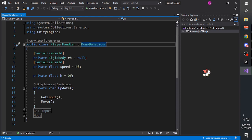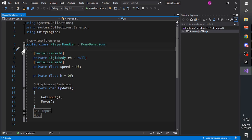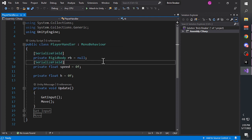PlayerHandler is the name of the class, which is also the name of the script. It is recommended to keep the name of your script file the same as your class name. MonoBehaviour is a class from Unity Engine that contains syntax we will be using a lot in creating a Unity game. It contains functions such as Start, Update, FixedUpdate, and others.